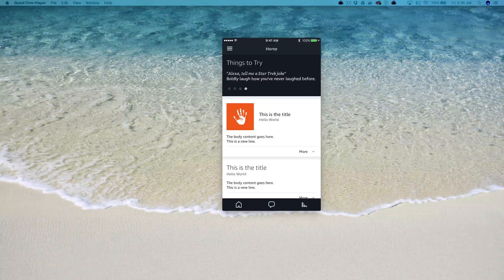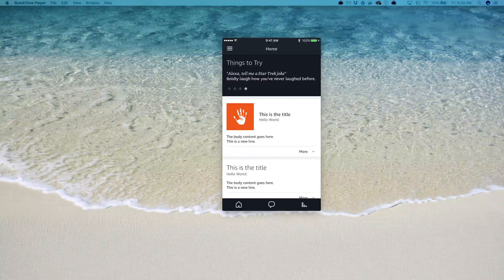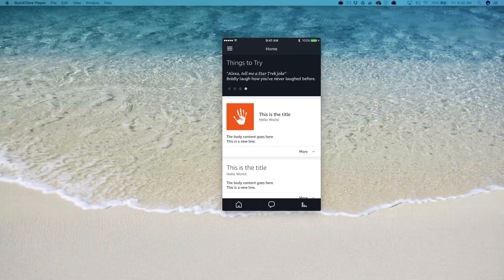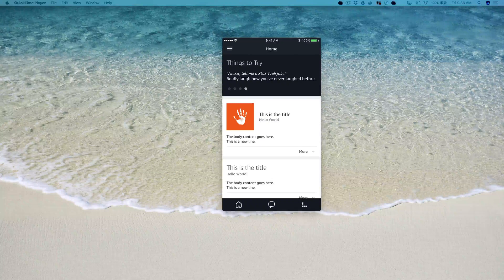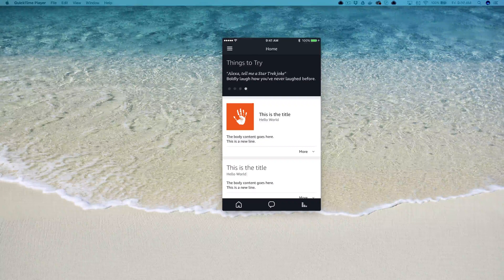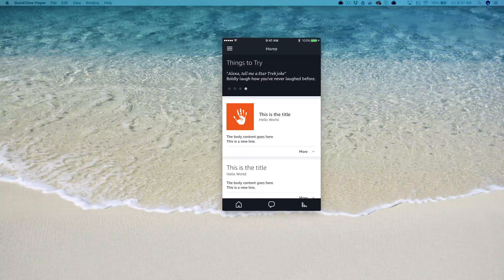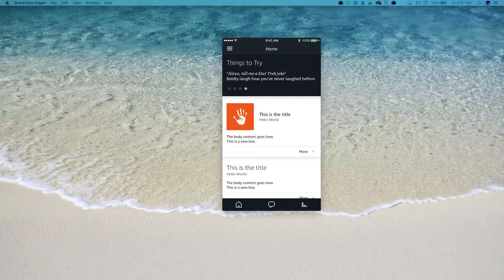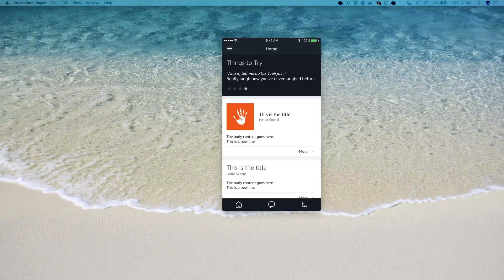Alexa skills are mostly about voice interactions, but sometimes visuals can enhance the overall user experience. If that is the case with a skill you're building, you have two options: you can use home cards and display templates. Home cards are displayed in the Alexa companion app, and display templates are shown on screen, which mostly means they're only displayed on the Amazon Echo Show. That makes home cards the best option if you want your skill to provide visual content to users regardless of the device they're using.